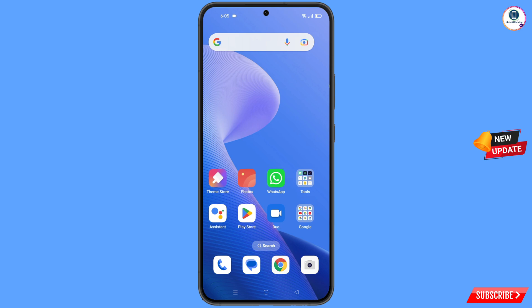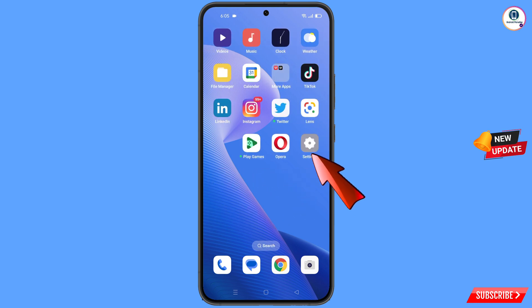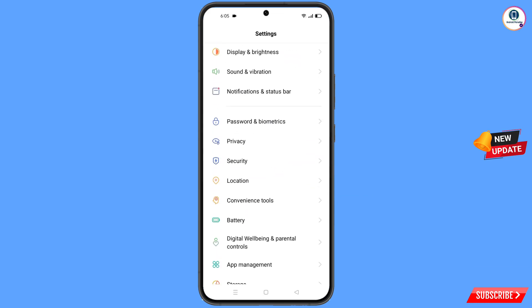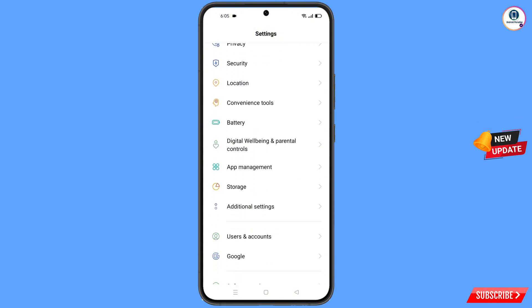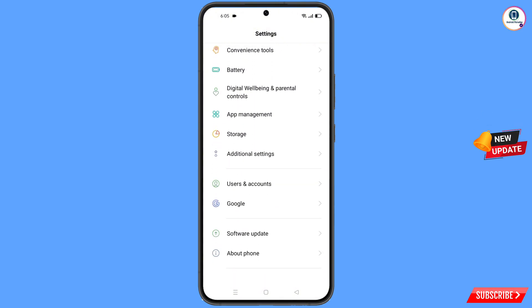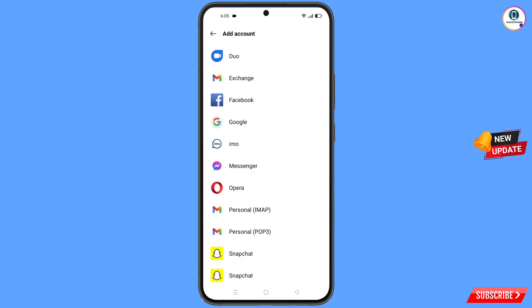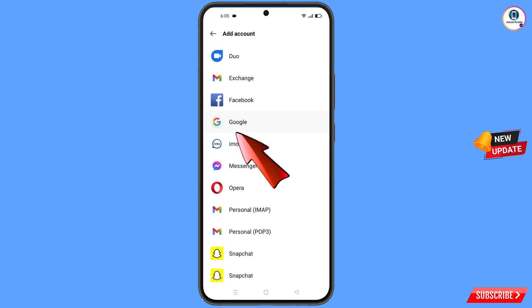To do this, navigate to the Settings option on your phone, scroll down and tap on Users and Accounts, then tap on Add Account, and tap on Google.